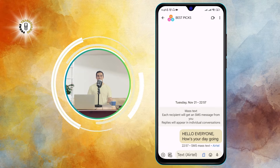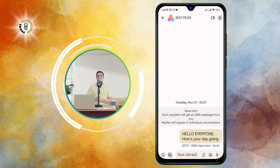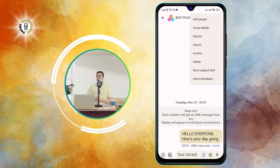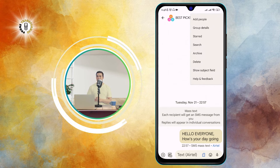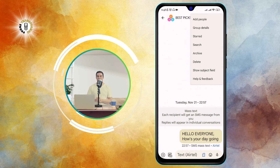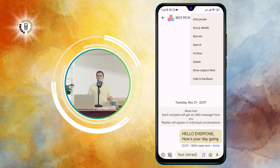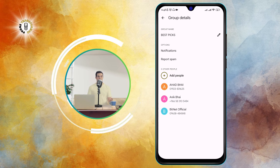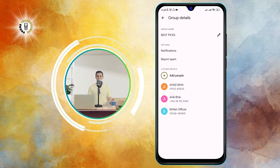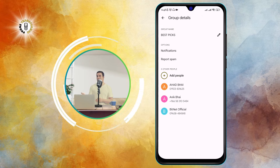Step three: tap the three vertical dots icon at the top right corner of the screen. This will open a menu with some options. Step four: tap on Group Details. This will take you to a screen where you can see the name of the group, the members, and some settings.